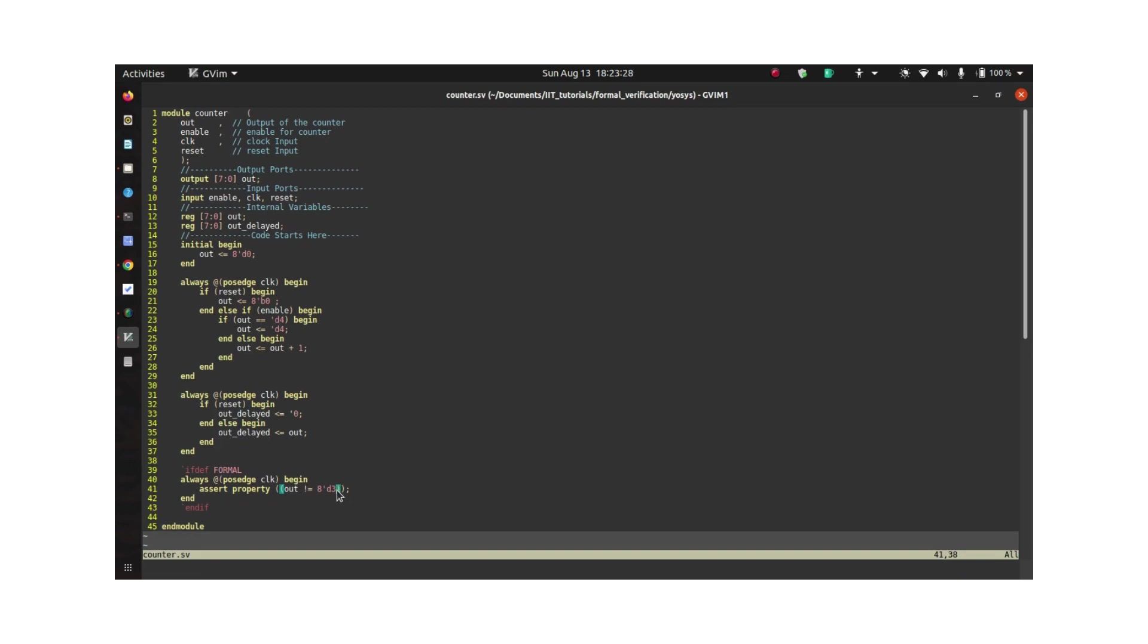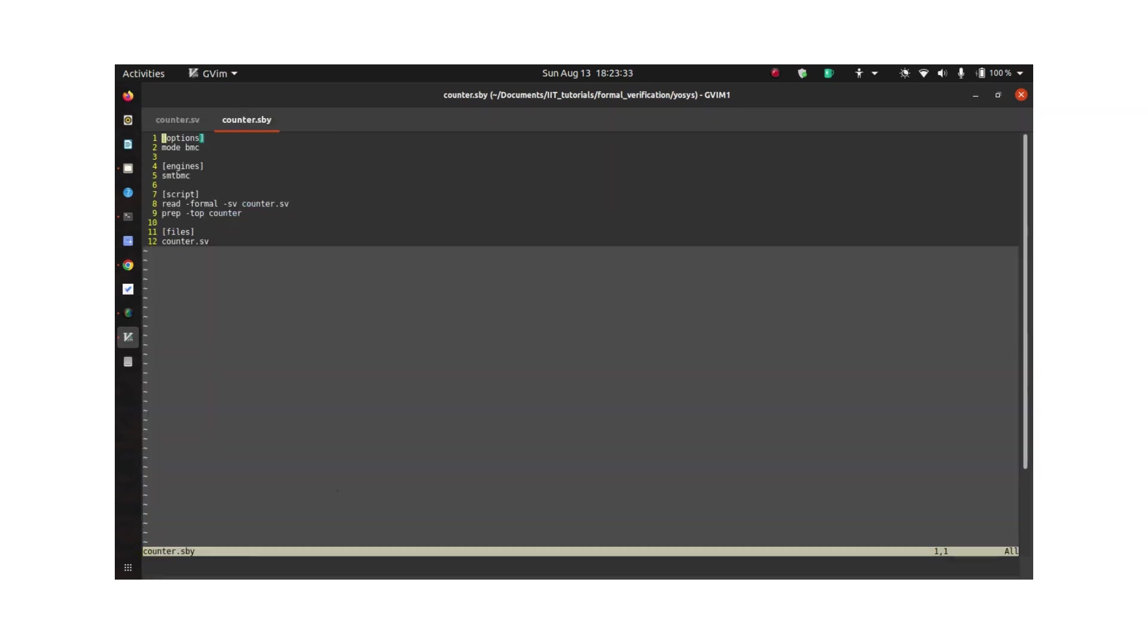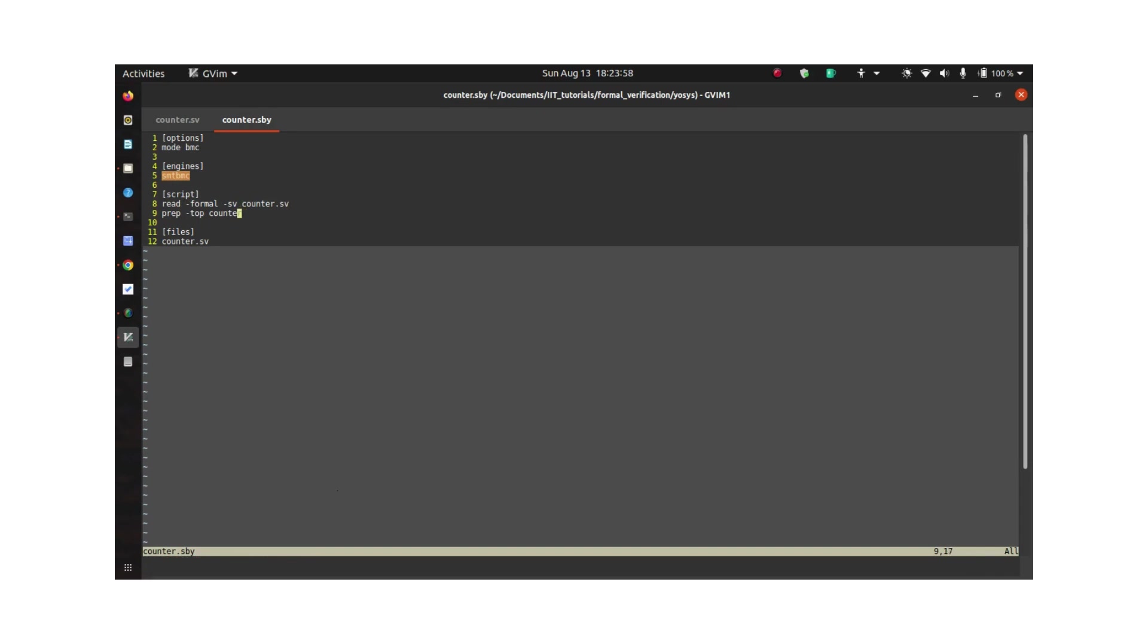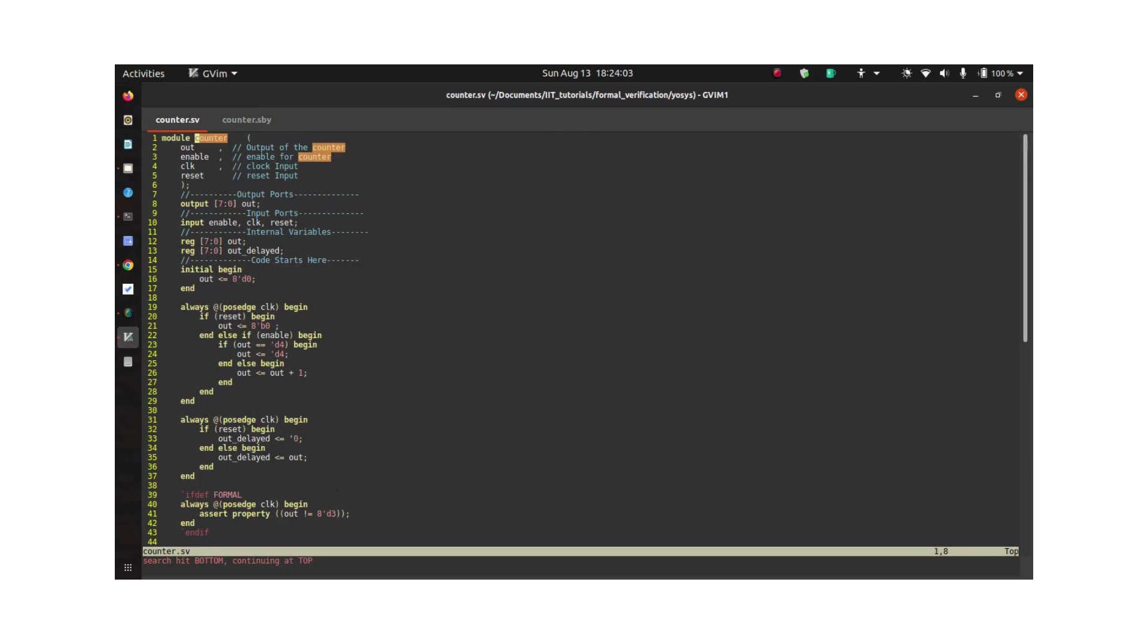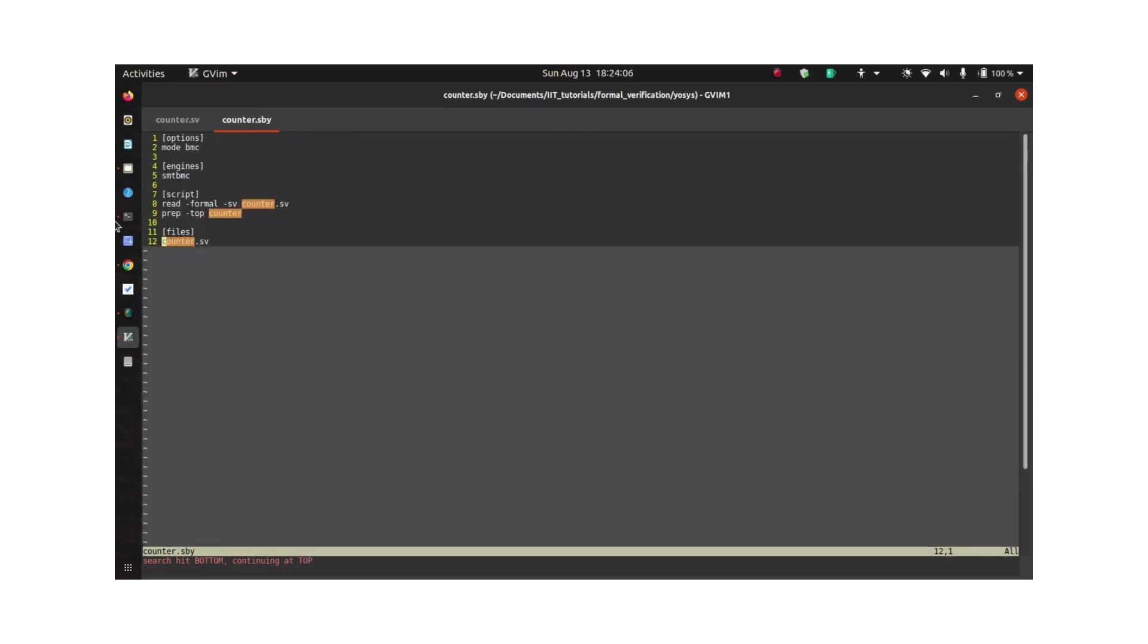And let's see the sby file. Here you can specify what mode you want to run the tool. So I have selected BMC, which is the short form for bounded model checking, and there is an engine called SMTBMC which will do that BMC operation. Then you need to give the path to the design file and the top module name of the design file, which is counter. Then you just need to list all the files which you are using. Here we just have only one file.